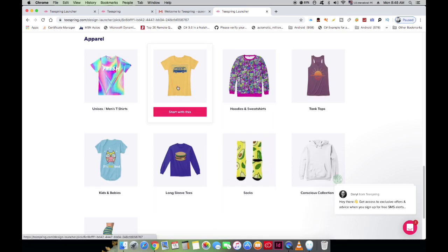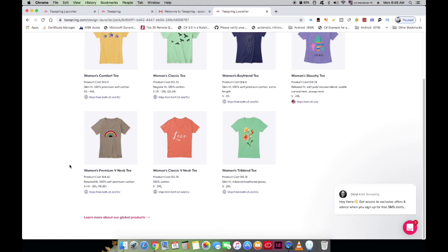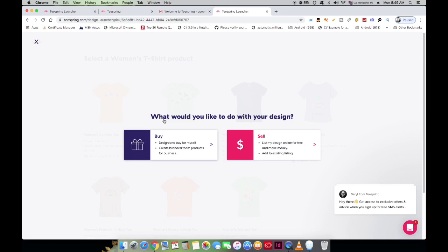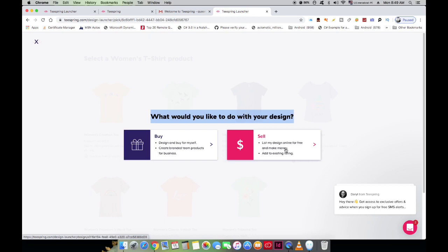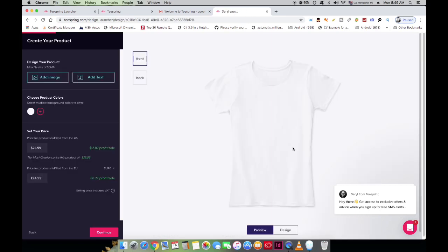We're going to select the women's t-shirt. Once clicked, different t-shirt options within that category pop up, already showing colors and sample designs to illustrate what's possible. I'll place my design on the Comfort Tee. Clicking on it gives two options: Buy or Sell. Since I want to create an online store, I'll select Sell, which redirects me to a page with a plain white t-shirt to start designing.